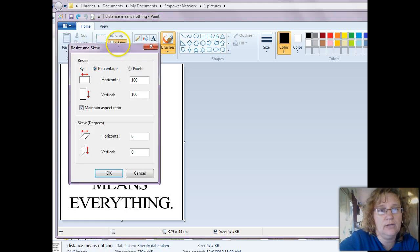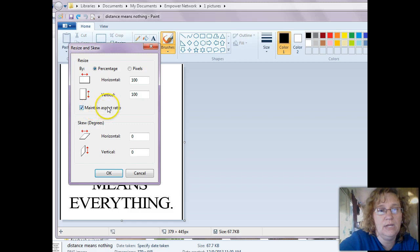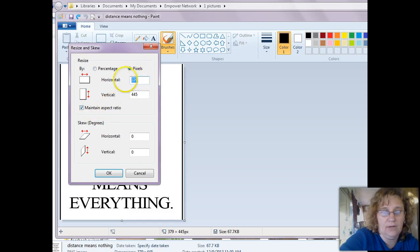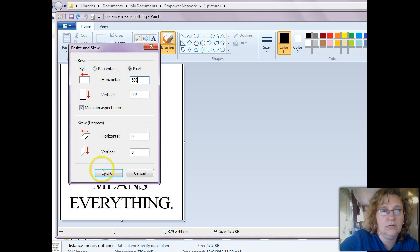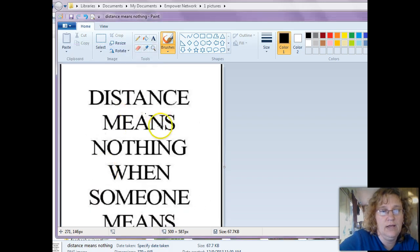And I can resize it again. This time I can leave the Maintain Aspect Ratio. I can go Pixels, 500, click OK.